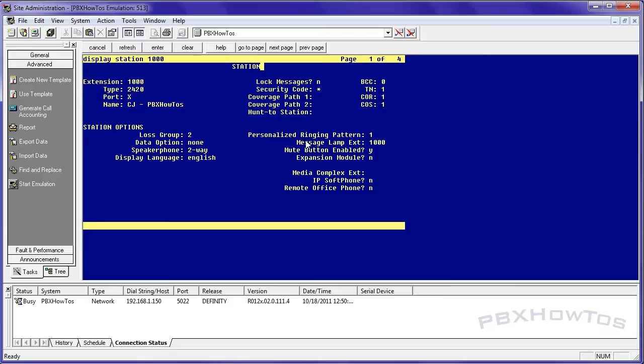So if someone calls 1000 from the carrier side and it gets to my PBX, my phone's going to ring. Same with a hunt group, same with a VDN. If those have extensions that are within that dialing range, they will ring or they will process as normal.